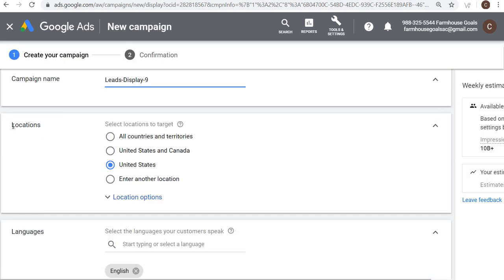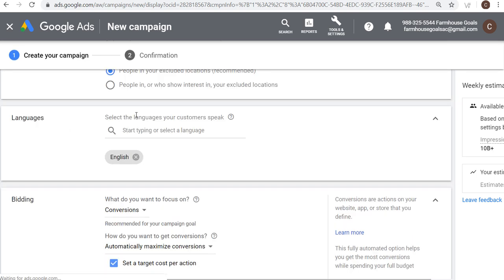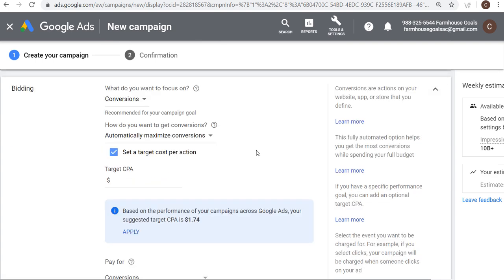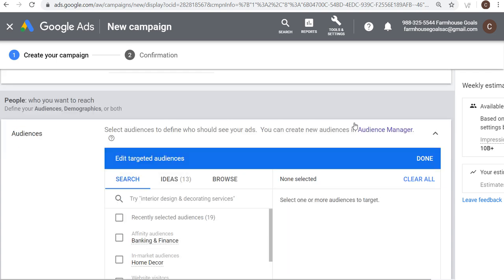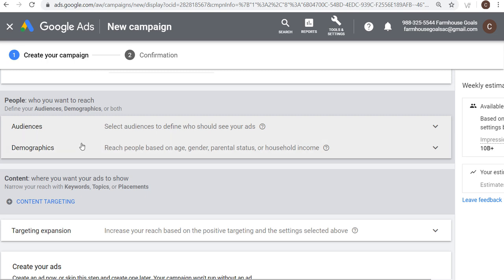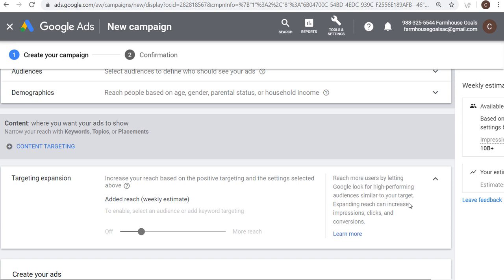When you're creating a campaign like this, it's going to first start with locations — that's one targeting option where you set where your customers are located. You can target specific locations and also exclude specific locations. Scrolling down, you can target based on languages — you always want to select the languages your customers speak. Continuing down, we're creating our ad group with audiences, demographics, content targeting, and targeting expansion, which allows you to reach more users by letting Google find high-performing audiences similar to your target while trying to keep your cost per conversion around the same rate.